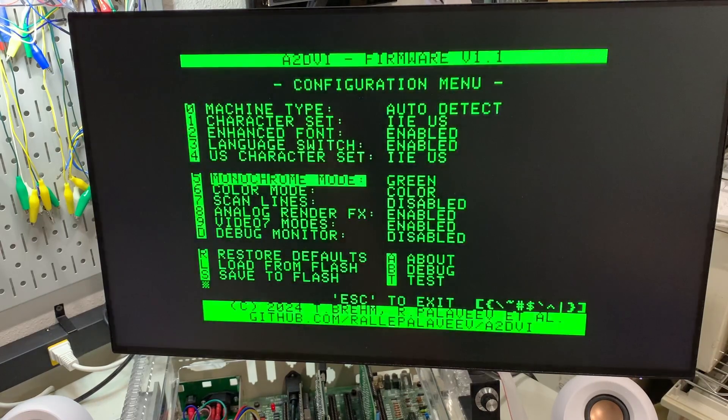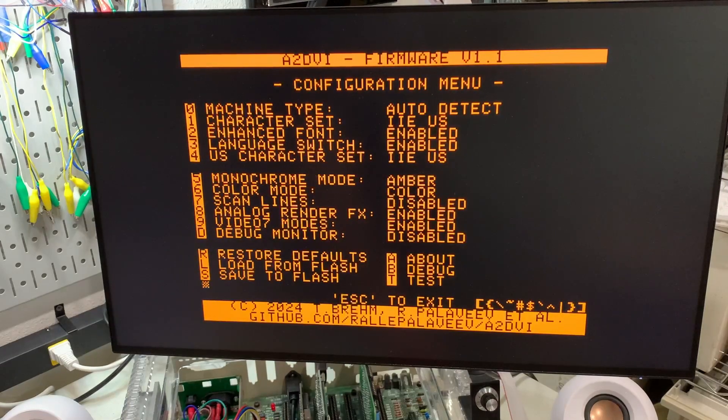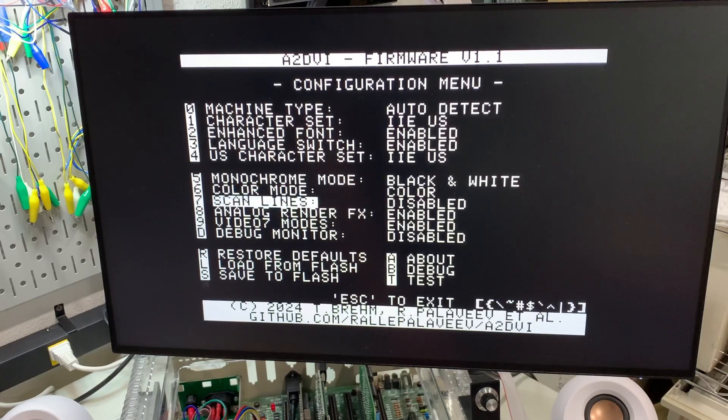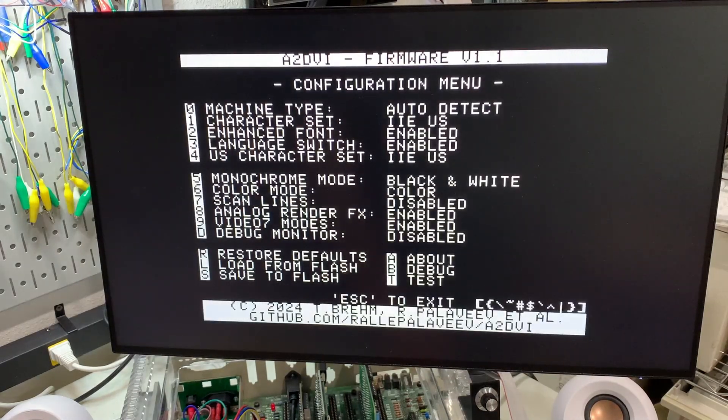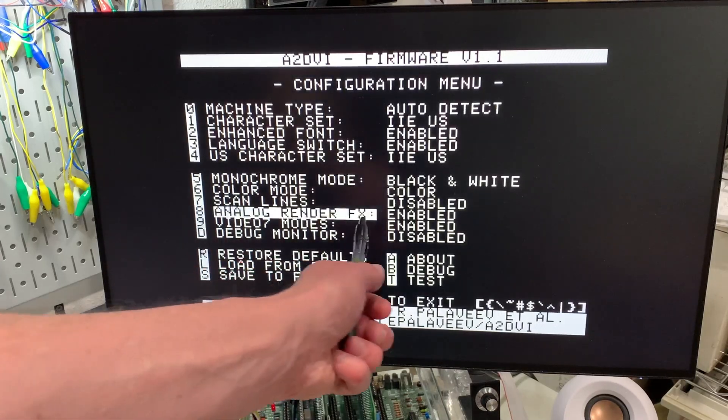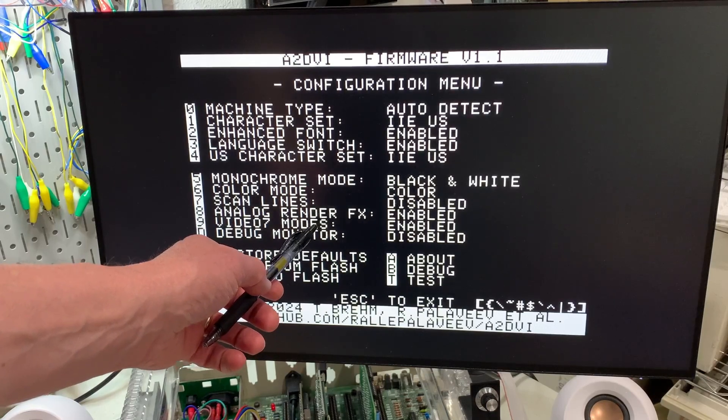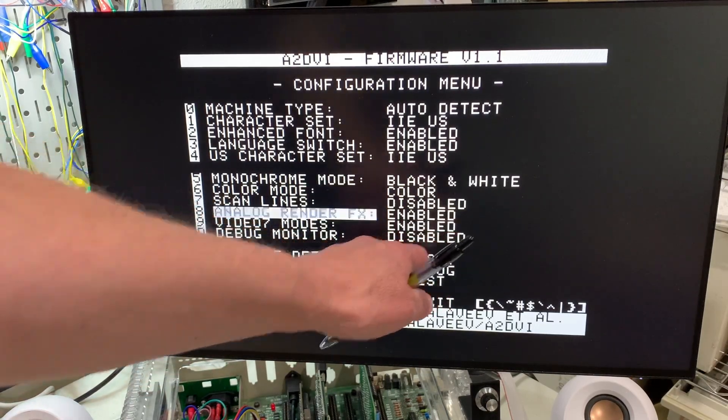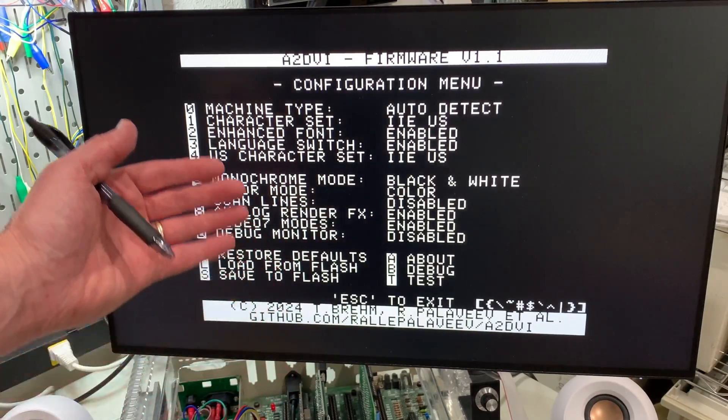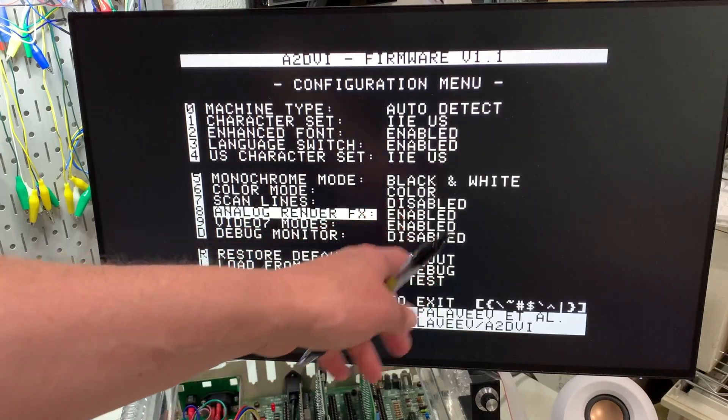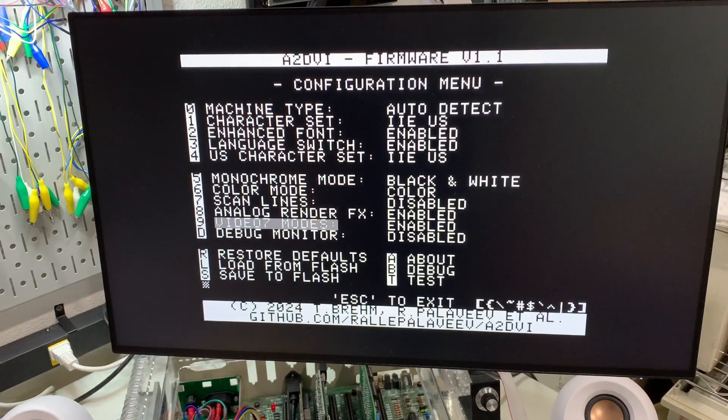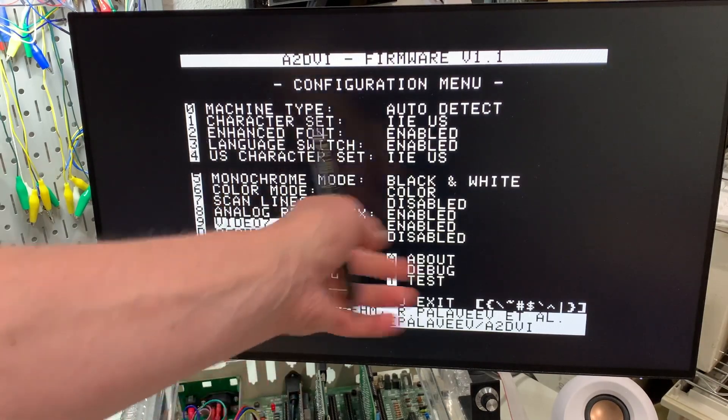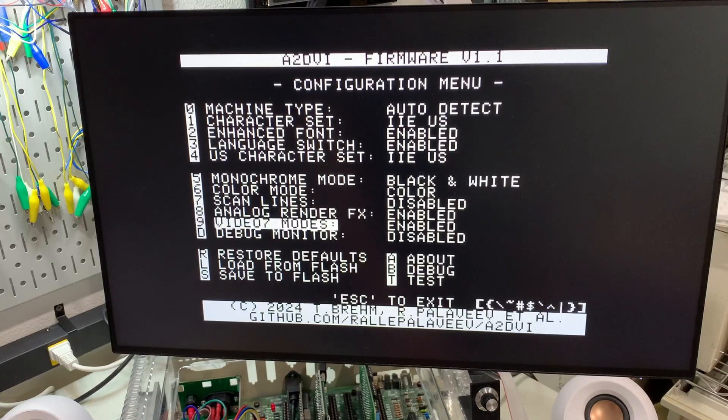Here's monochrome mode. So whether you want black and white, green, amber. Color mode. So you can either do color or monochrome. Scan lines. Do you want those on or off? Analog render effects. So this is what I was talking about earlier with Rob Kim's card. If you turn that off, then it'll make everything as crisp as possible, but you won't get any of that kind of bleeding or blending like you might have with an old school CRT. So we probably want to leave that enabled. The video seven mode is actually for the Lechette Mauve video seven Apple color RGB card. And so I hardly even know what that is. We'll just leave that enabled, I guess.